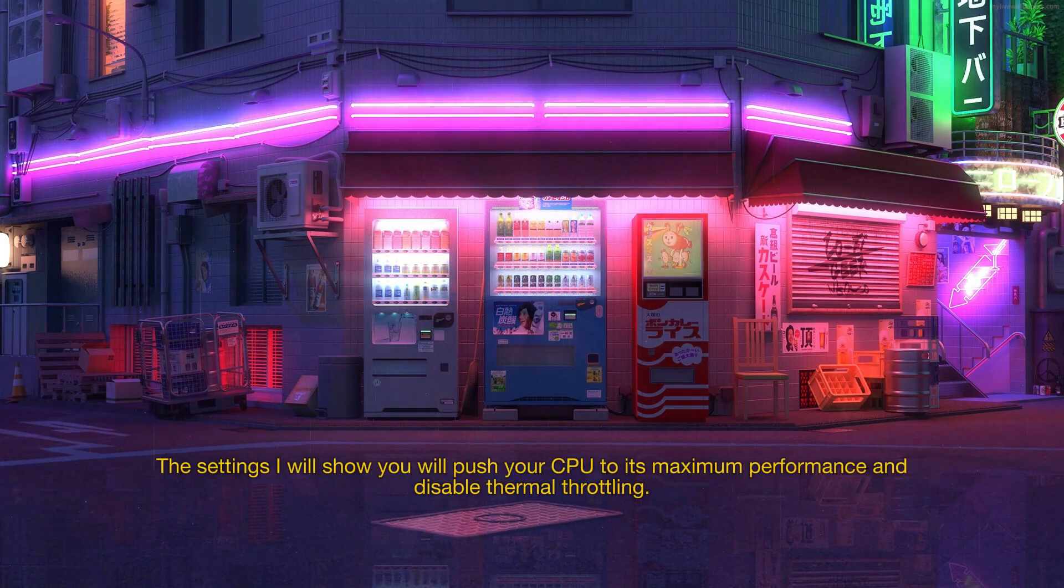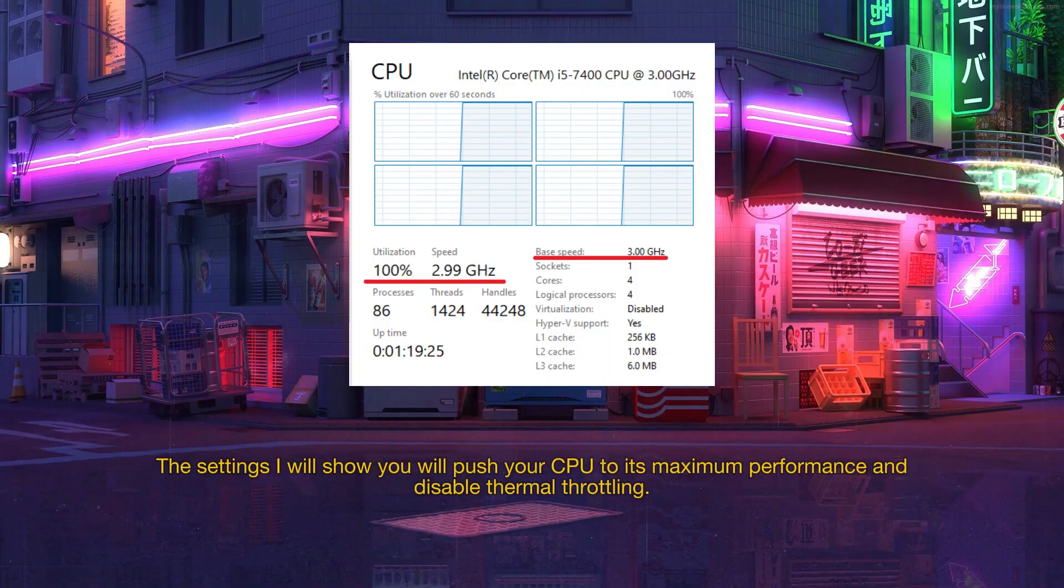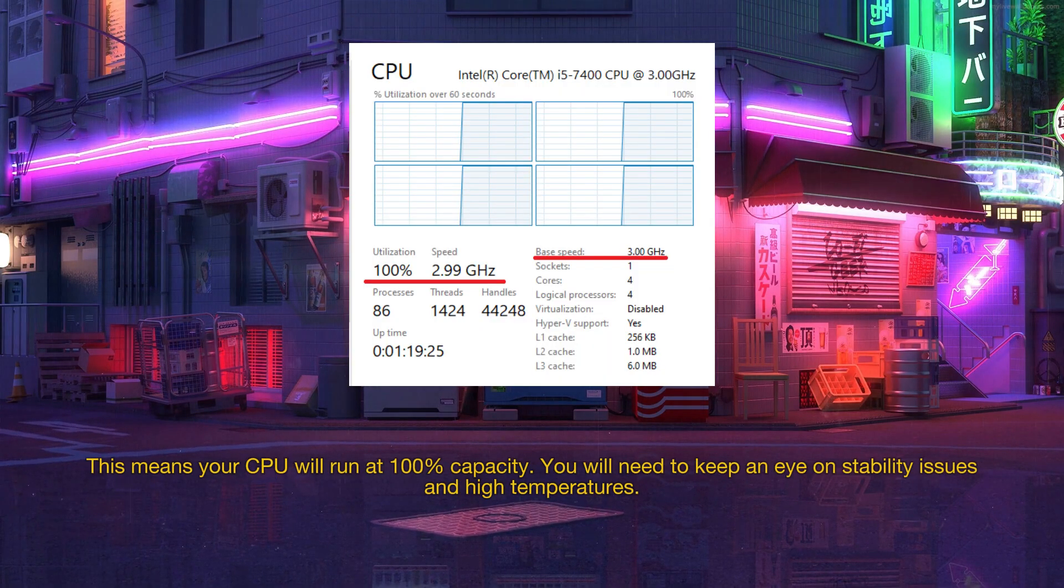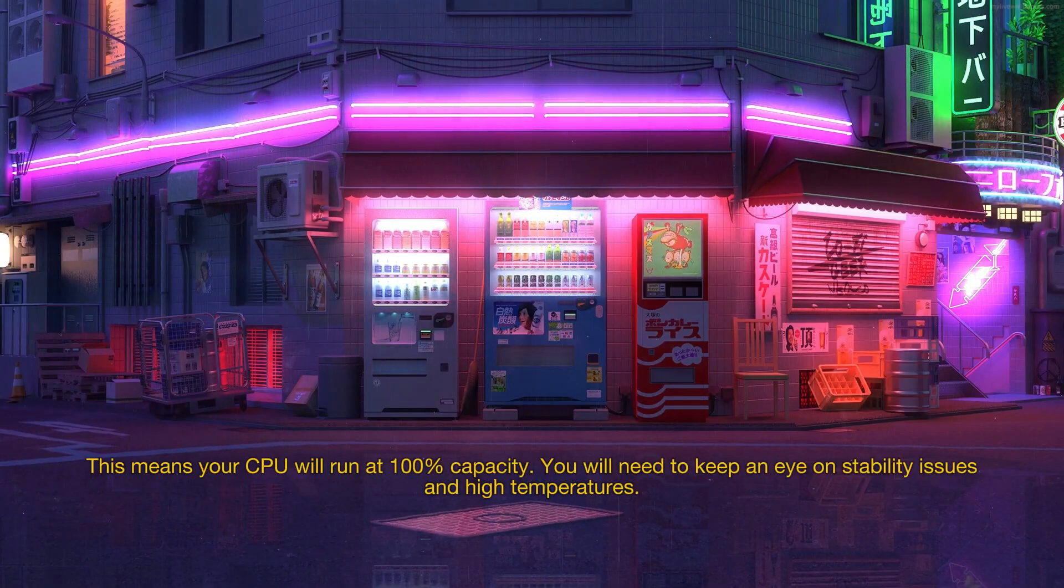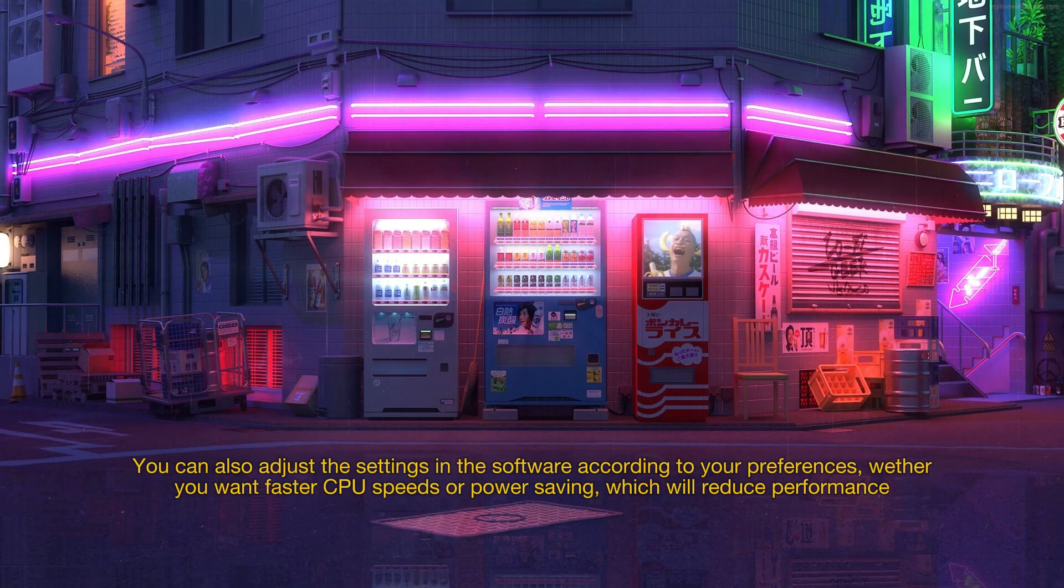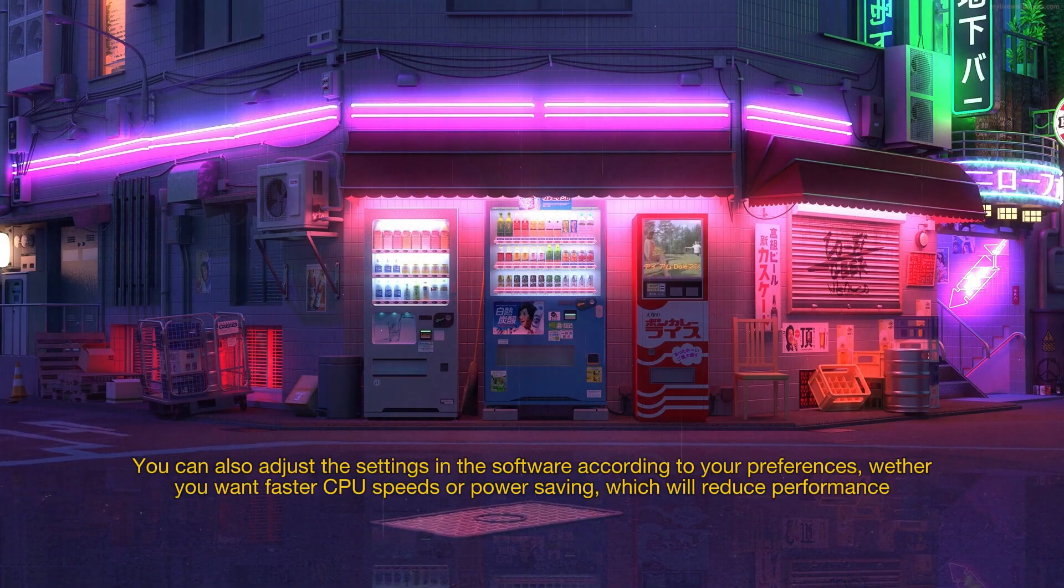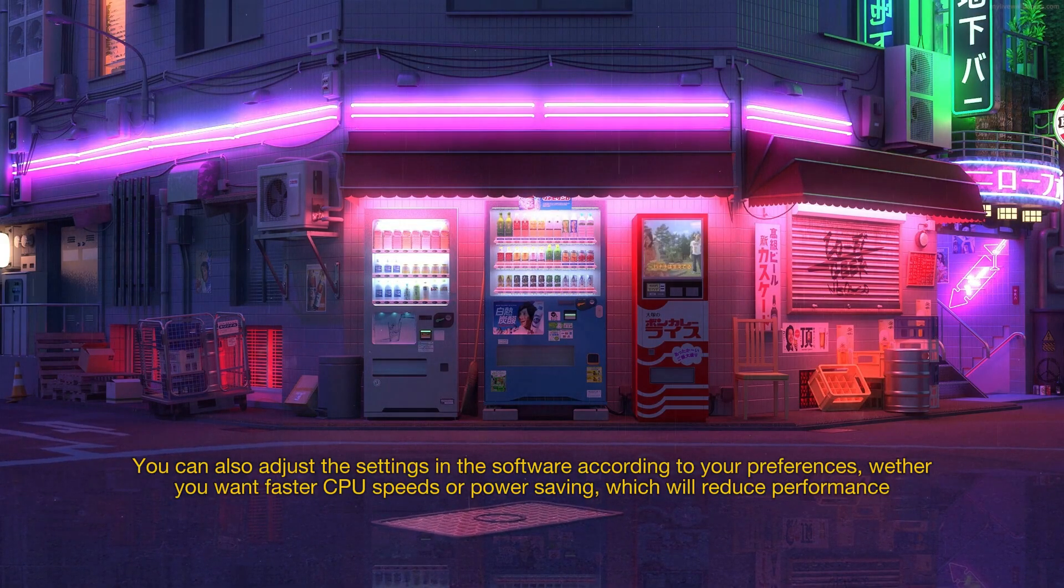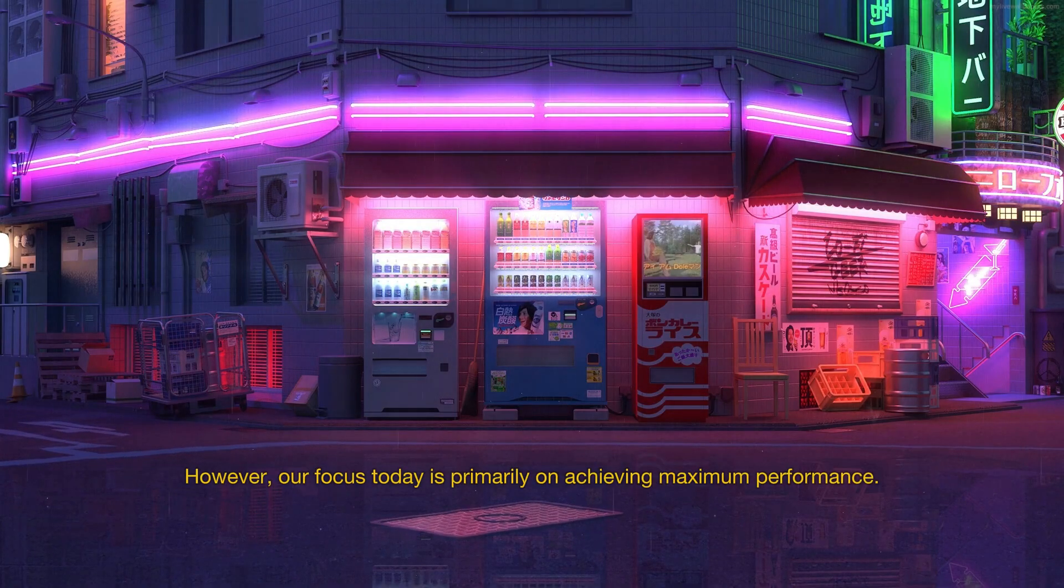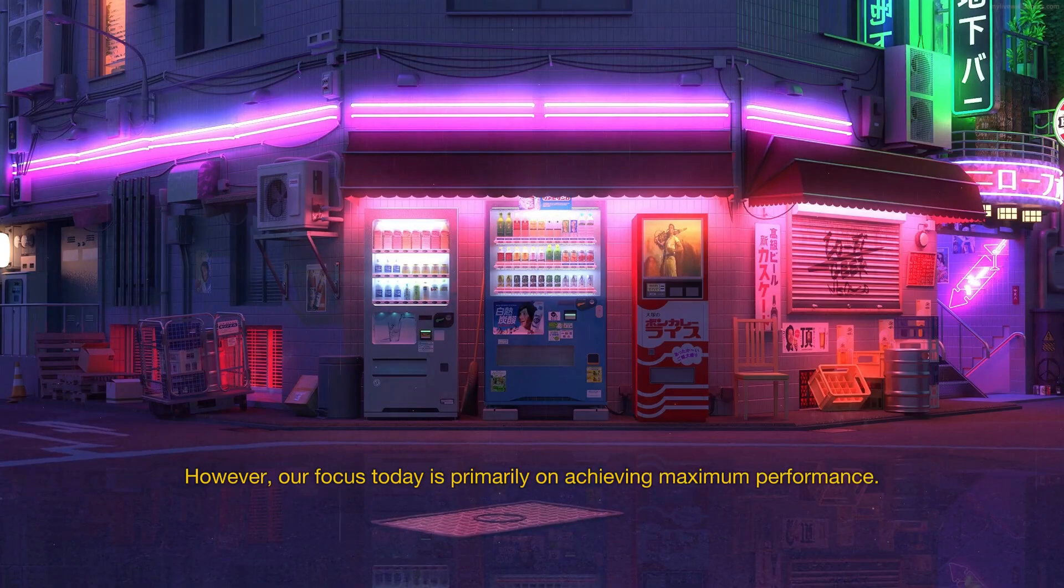The settings I will show you will push your CPU to its maximum performance and disable thermal throttling. This means your CPU will run at 100% and you will need to keep an eye on stability issues and high temperatures after. You can also adjust the settings in the software according to your preferences, whether you want faster CPU speeds or power saving, which will reduce performance. However, our focus today is primarily on achieving maximum performance.